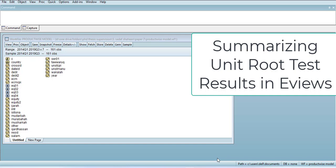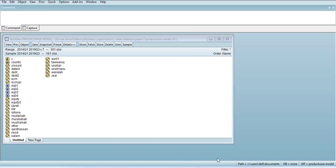Hi, welcome everyone. In today's video we are going to learn about how to estimate unit root tests and create a summary out of it, so that we can have one page output that can be used in a thesis or report.